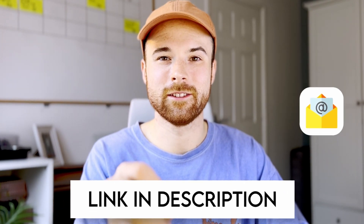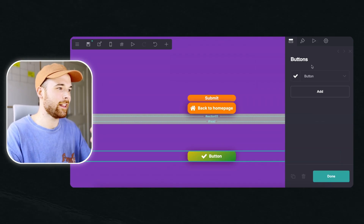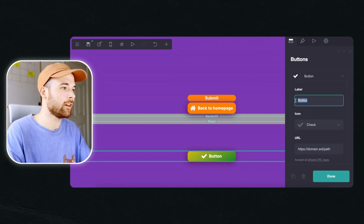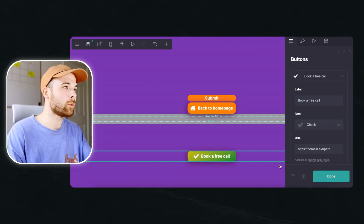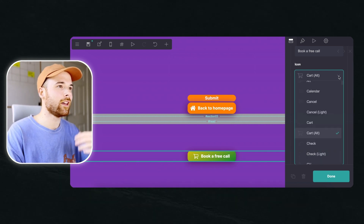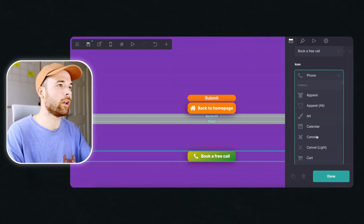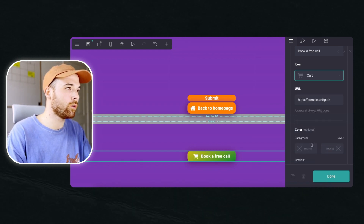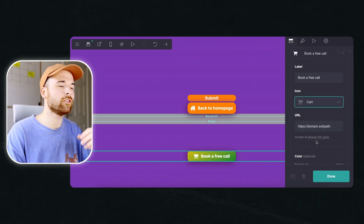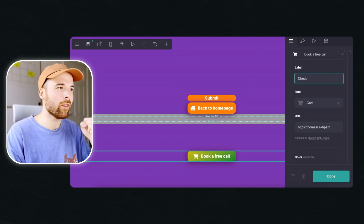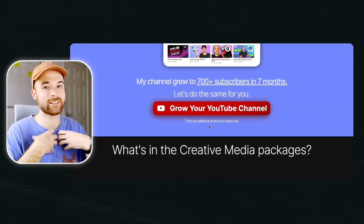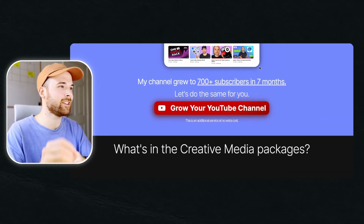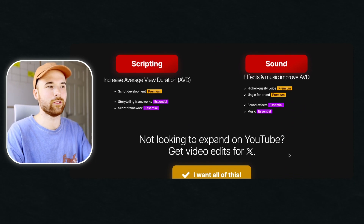Let's look at changing text within your buttons, because using the right text can lead to higher conversions. To change the text, head to the first tab, click on the drop-down menu and enter the text. Make sure the button tells the visitor what happens when they click it. You're also able to change the icon, which plays a huge role in connecting with the visitor emotionally — for example, a shopping trolley icon makes the visitor automatically think the button takes them to checkout. In my creative media package section I've used the YouTube logo to hint that I'll help them get started on YouTube or improve their current content.